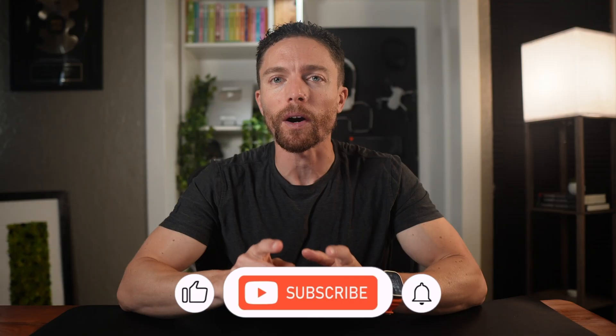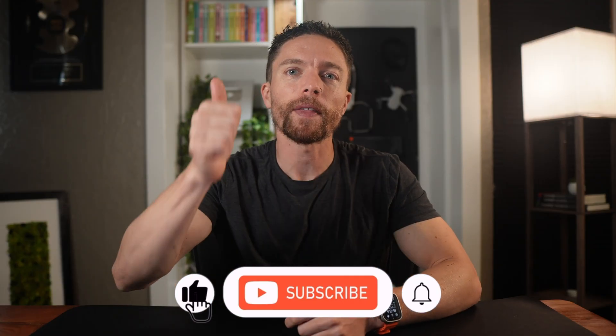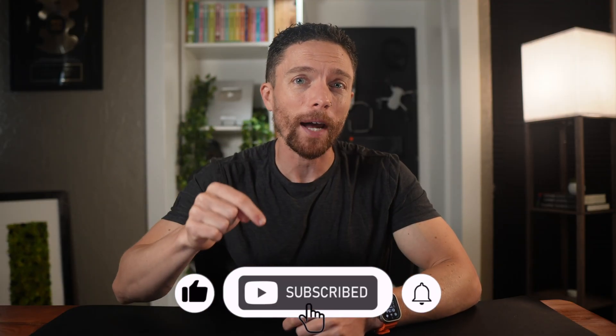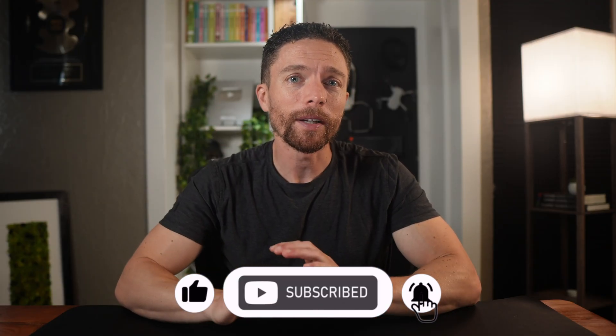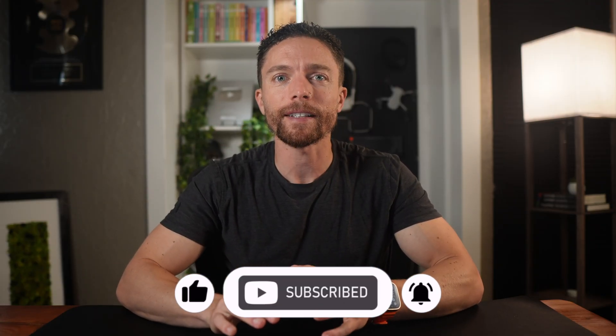Before I show you the last use case, which is by far my favorite, if you're enjoying this video, make sure to give it a thumbs up and subscribe to the channel. I'm always testing out new AI tools like this one and showing you the best ones that are most useful. If you don't want to miss out on future tools I review, make sure to subscribe.